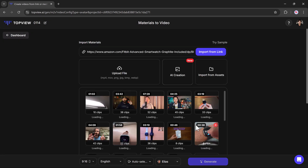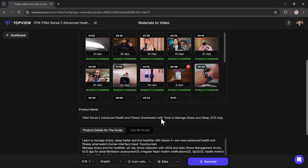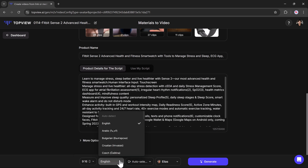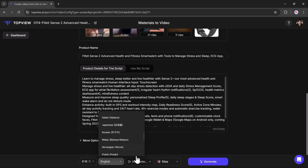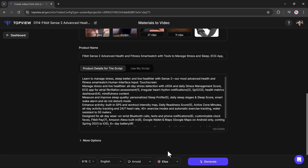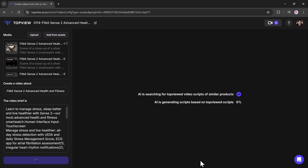Afterward, customize the avatar by adjusting settings such as video duration, background color, size ratio, language, and voiceover. Once you have fine-tuned the avatar's position and settings, the platform will generate a polished marketing video tailored to your specifications.